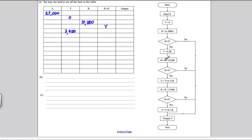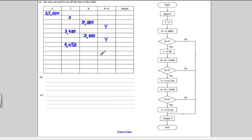Then R is whatever it was before subtract 10,000, so R is 17,000 take away 10,000, which is 7,000. Is R bigger than zero? Yes. So T is now what it was before plus 0.15 times R — 3,400 plus 7,000 times 0.15 — which is 4,450. Then R is 7,000 subtract 12,000, which is negative 5,000. Is R bigger than zero? No. So you follow the flowchart and output T, which is 4,450. That is following an algorithm through to get yourself five marks.